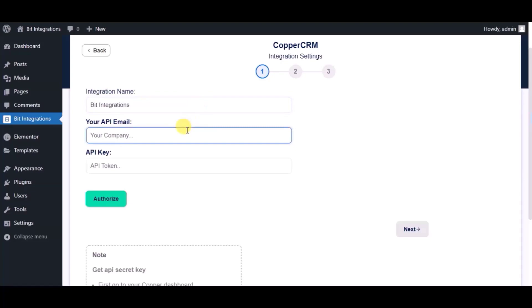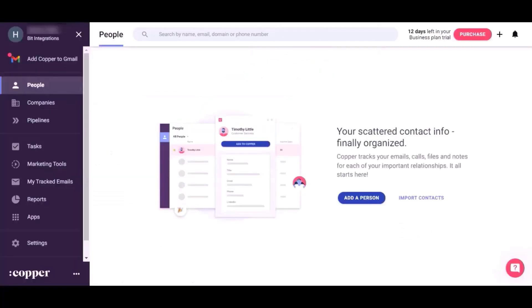For the API Email and API Key, please visit the Copper CRM Dashboard and click on Settings.